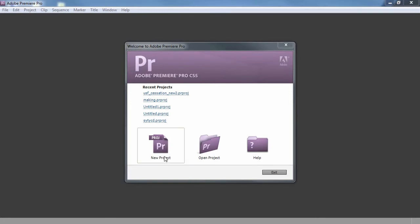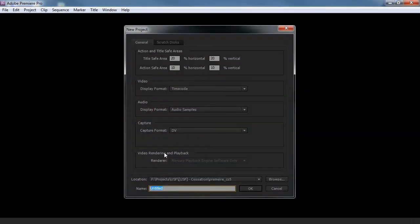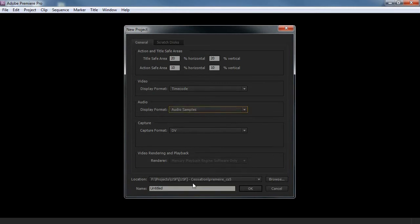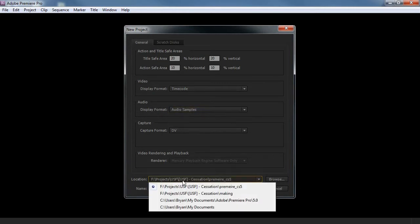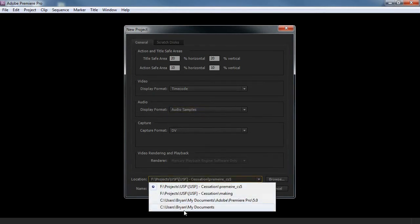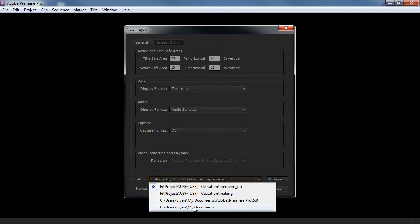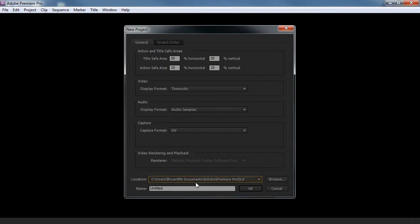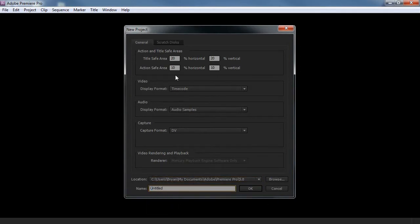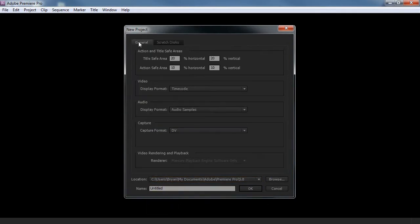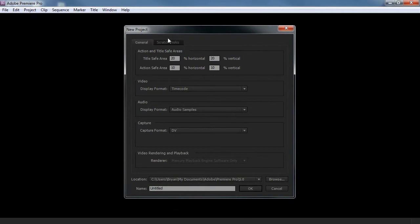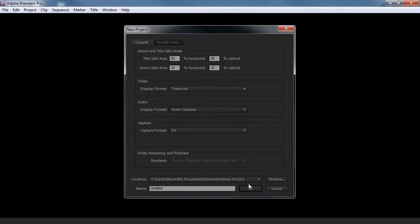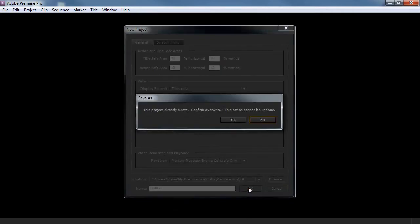So, I'm gonna just start a new project here. And we're not gonna play around with the camera format, audio samples. We're gonna leave that alone. I'm gonna set the location to my documents. And I'm just gonna leave it untitled. Scratch Disk, you can leave it alone. Just make sure it's same as the project or something like that. Click OK.